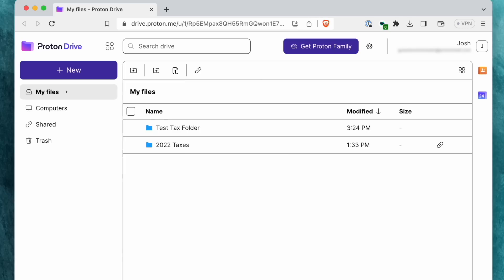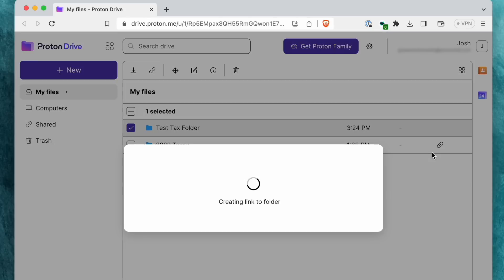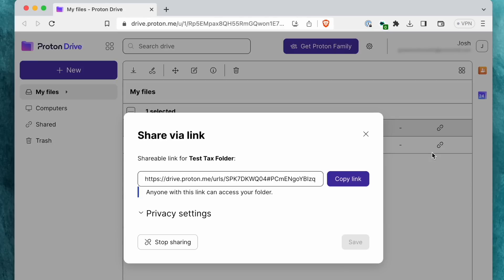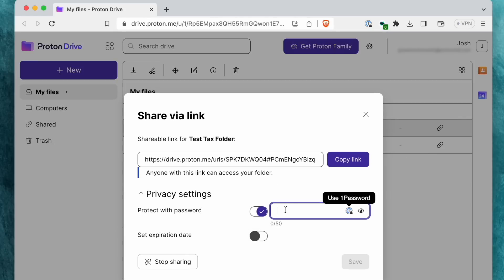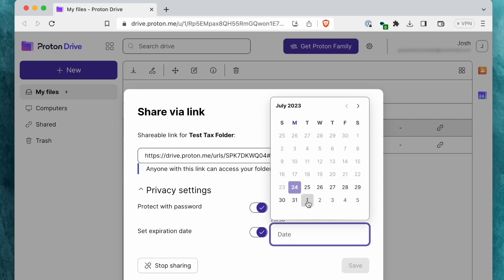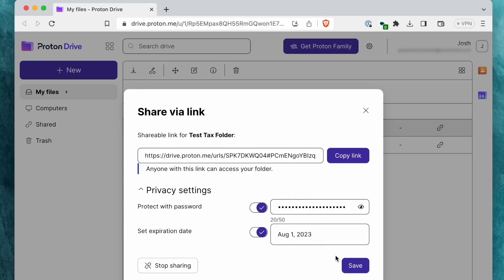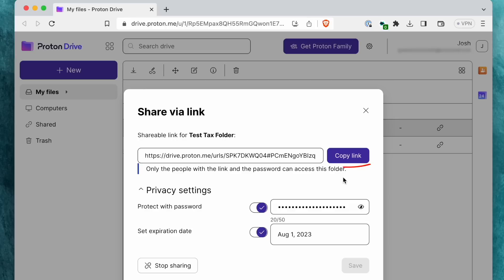What I do, for example, is keep all of my tax documents and previous tax returns safely stored in one of these standalone end-to-end encrypted cloud services. It isn't stored on my laptop or in my Google Drive, and I never, ever send these files via email. I only share access to the folder securely with my CPA.